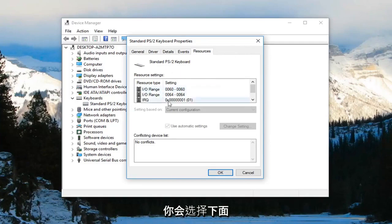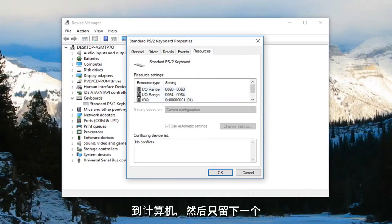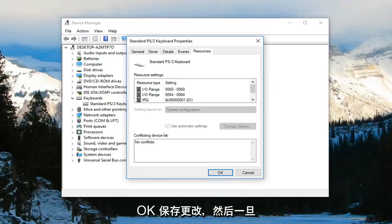And then you would select underneath, there would be a couple options. You want to check mark where it says allow this device to wake the computer. And then just left-click on OK to save the change.